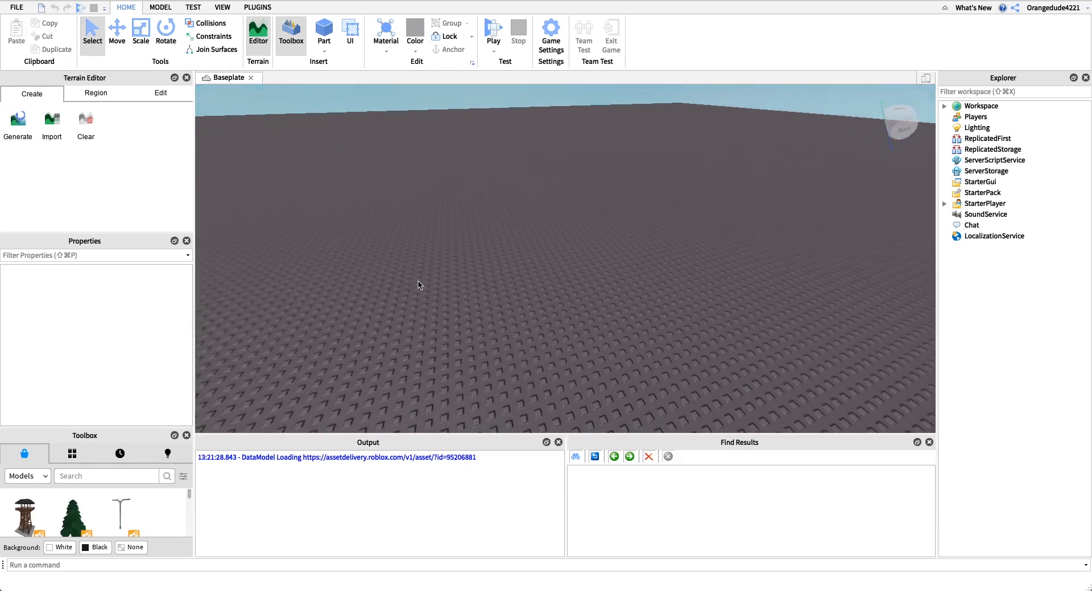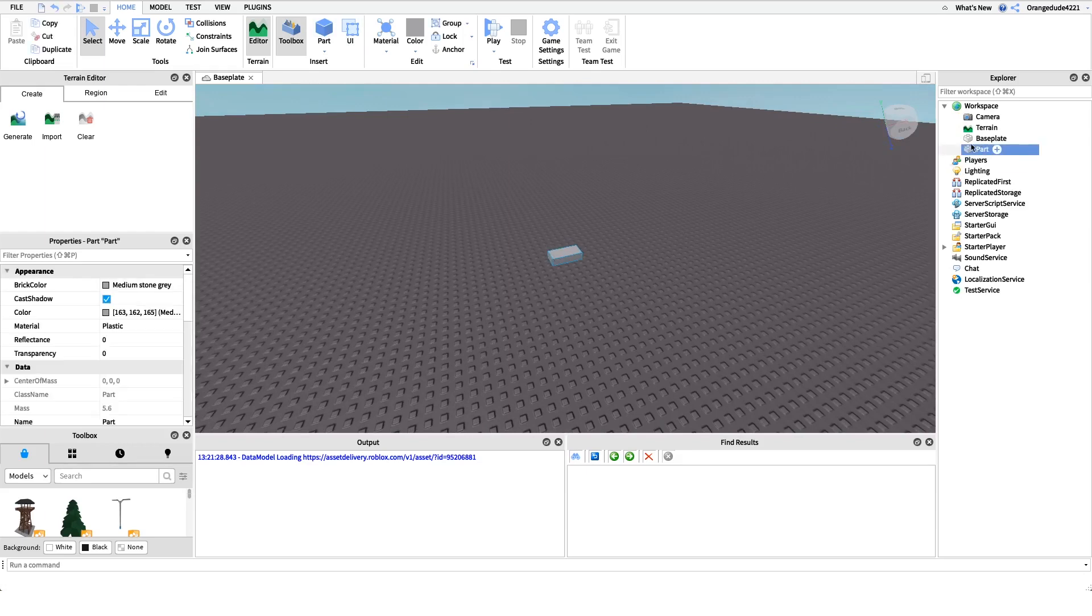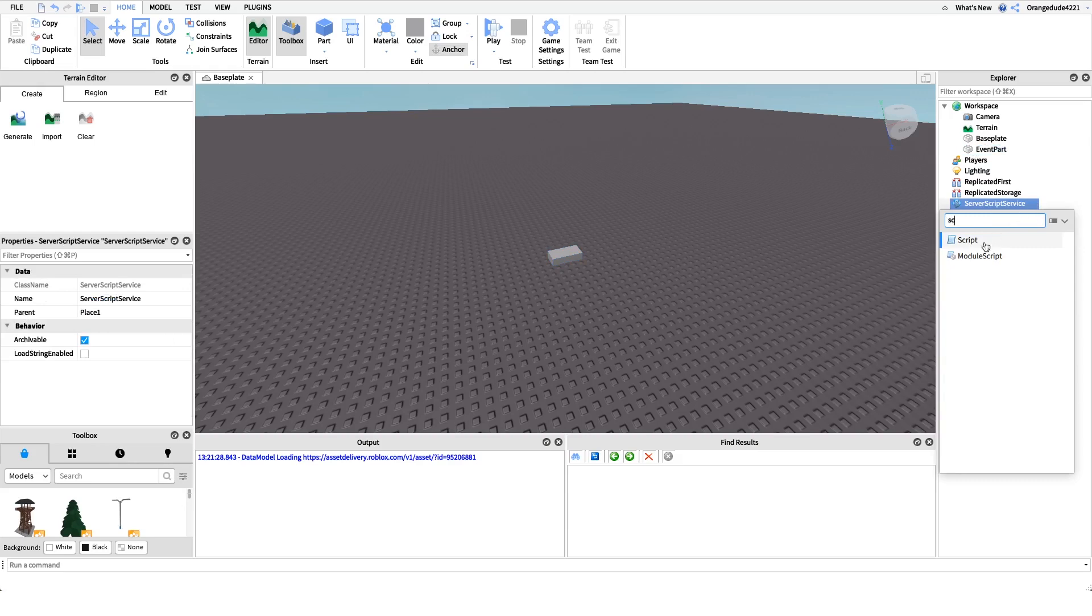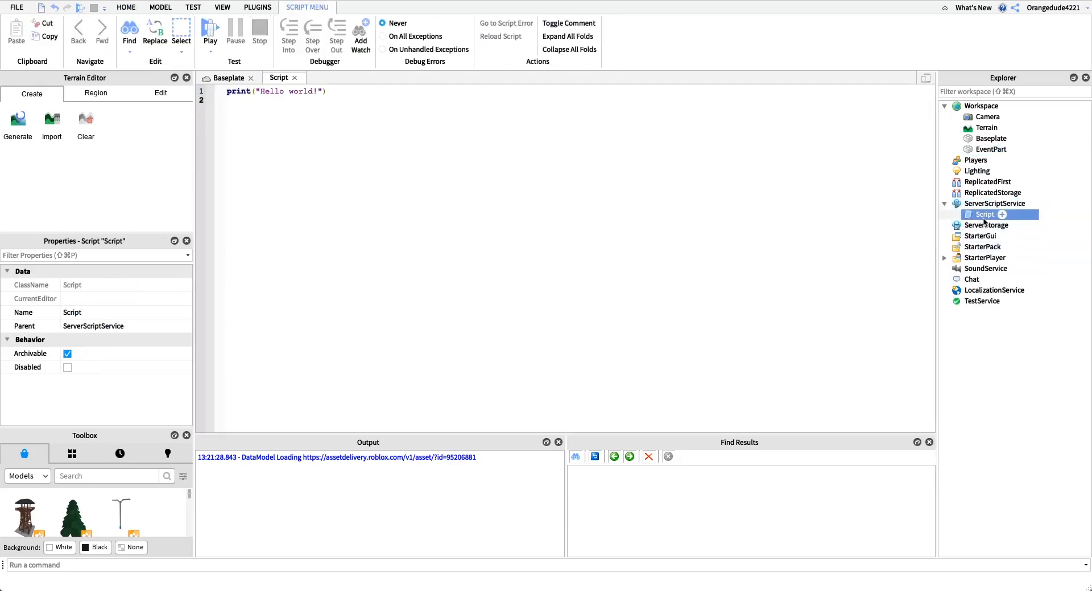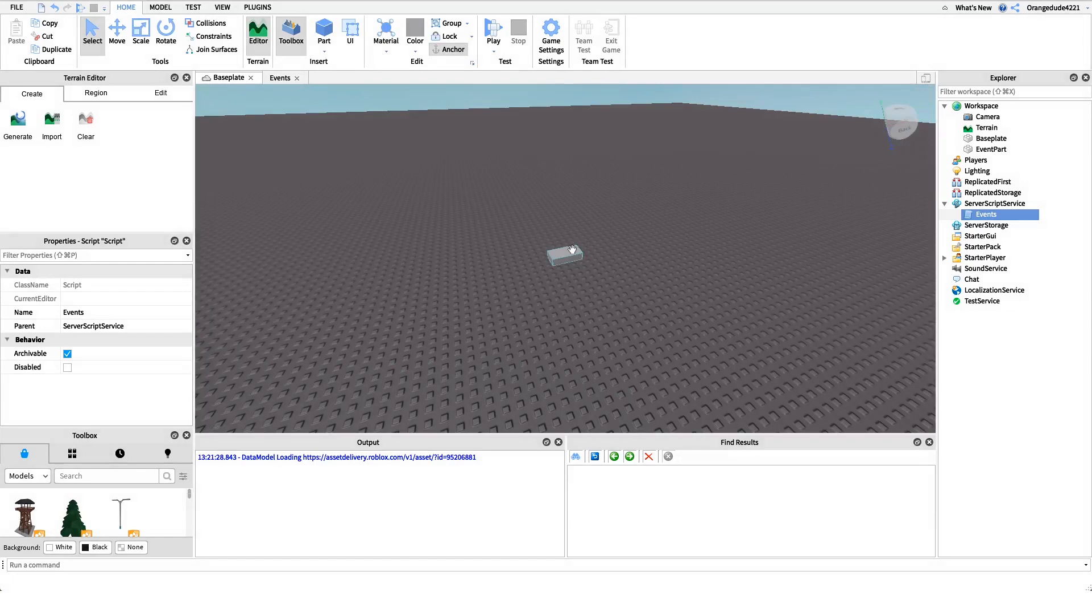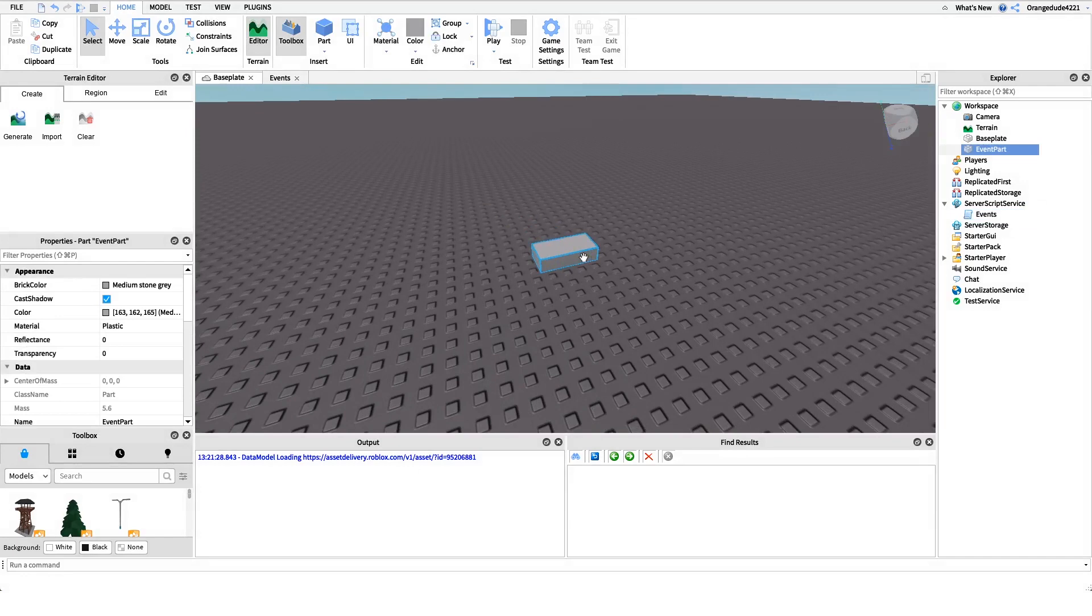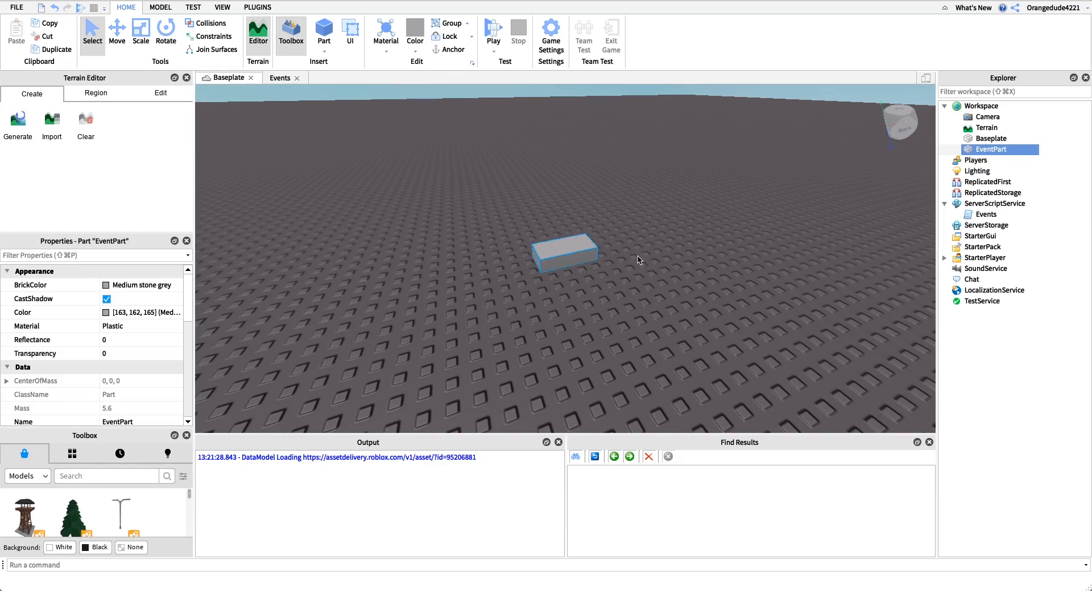Let's create a part in workspace and we'll name this event part, and let's create a script under ServerScriptService and we'll name this events. Now the event that we're going to test right here is the touch event. The touch event gets fired - that means it gets called - the function that we have it hooked up to gets called whenever a player or another part touches a brick.